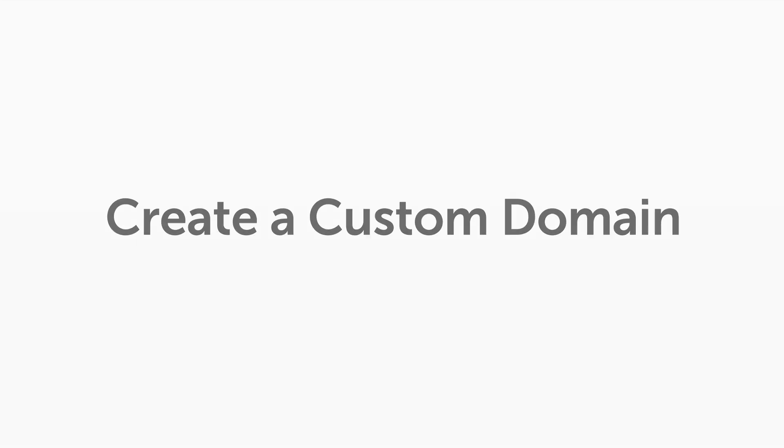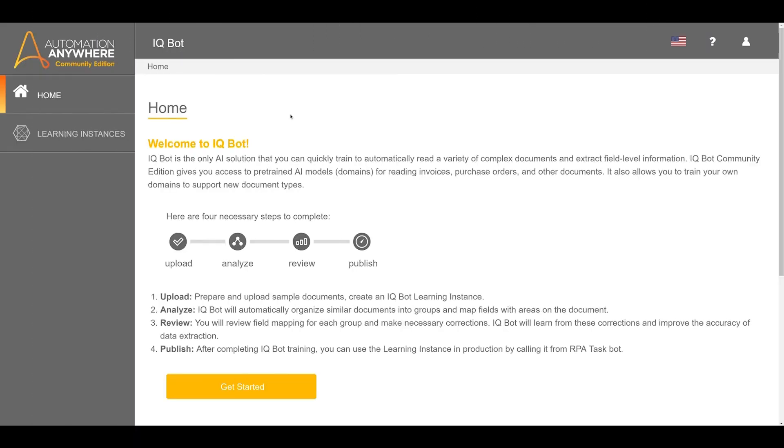In this video, we will go over how to create a custom document type using IQBot in Community Edition. Custom document types are used when default document types do not match the desired documents we want to process.